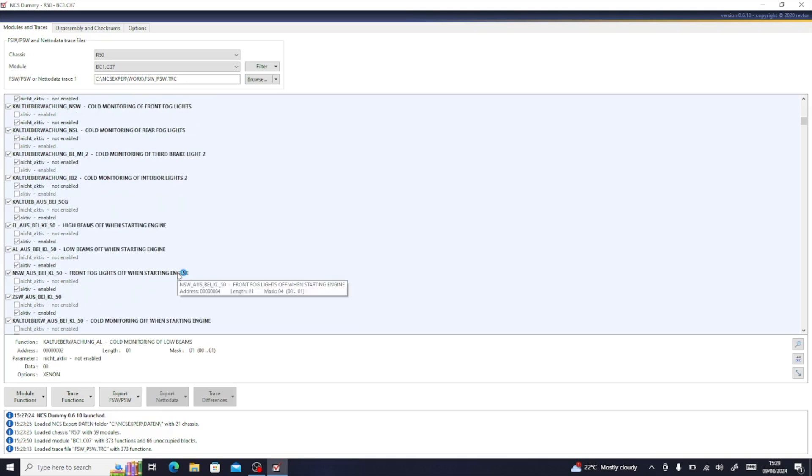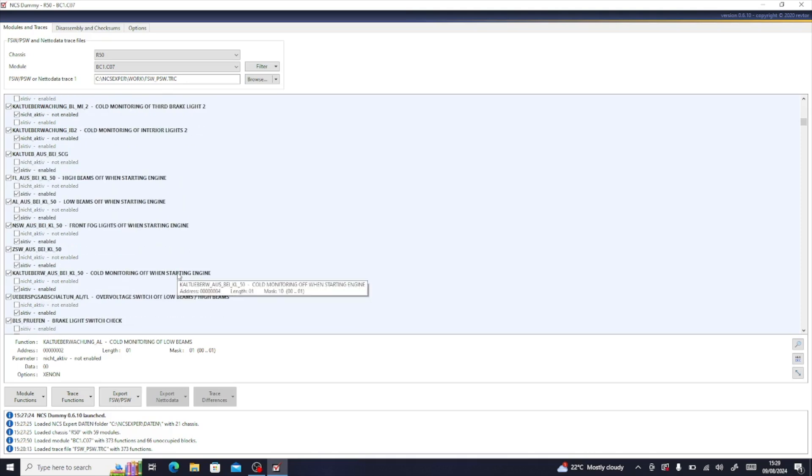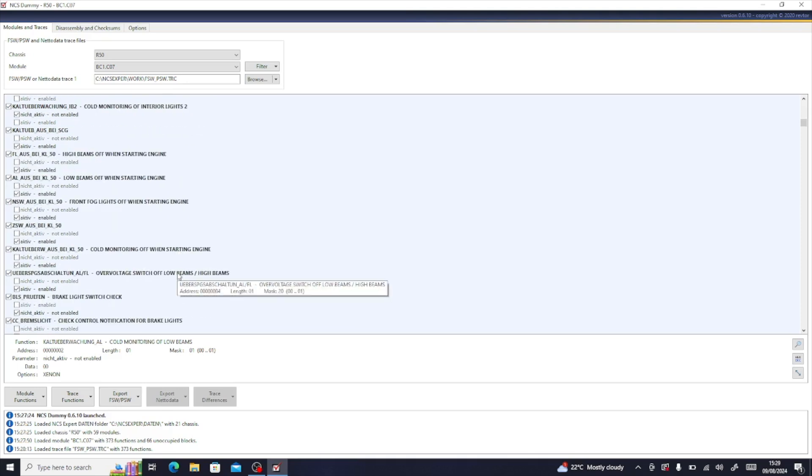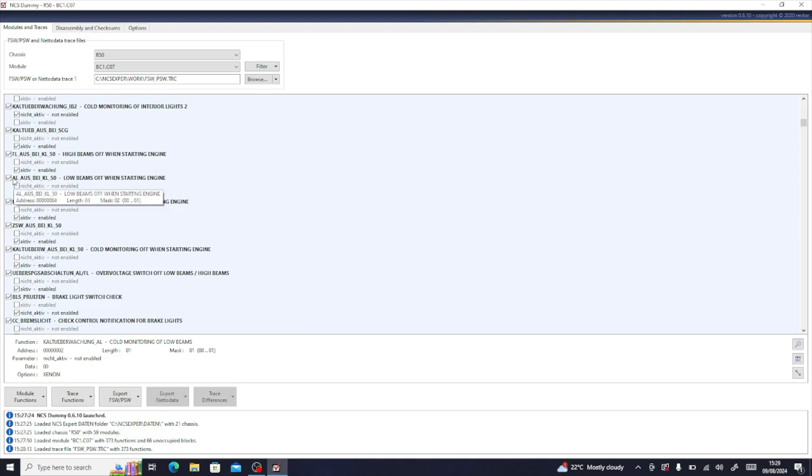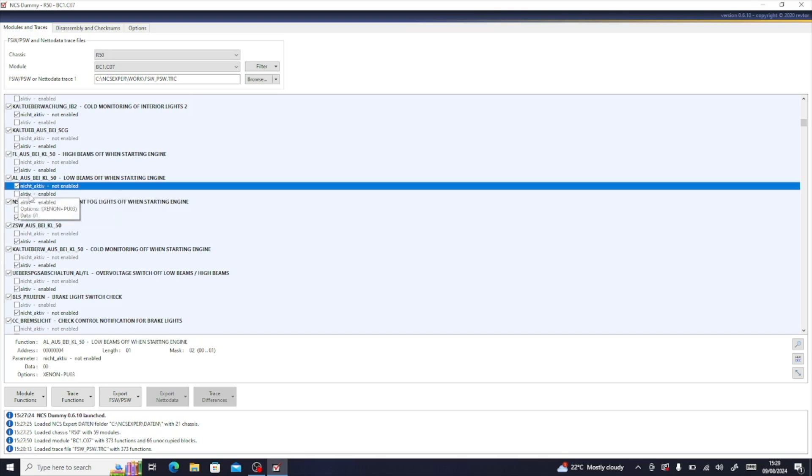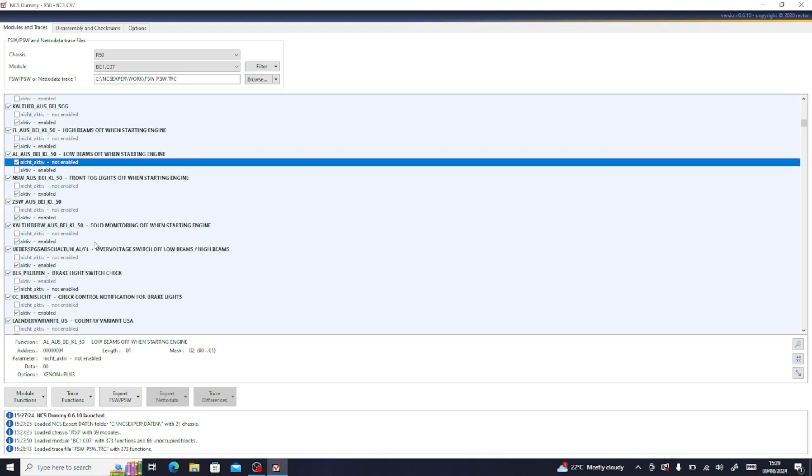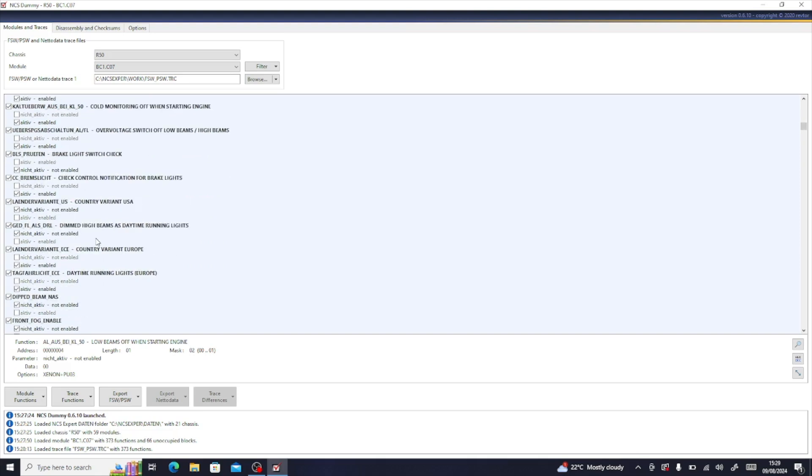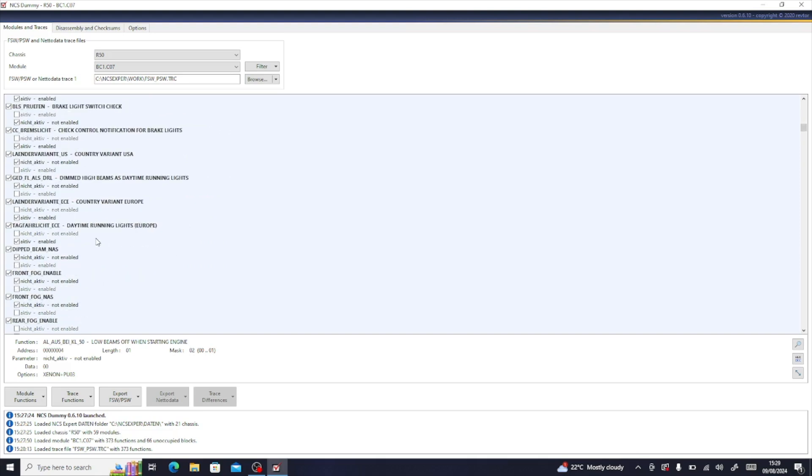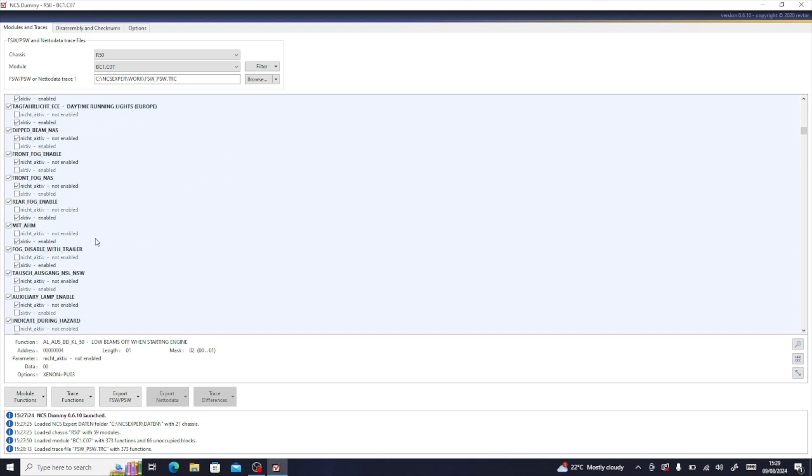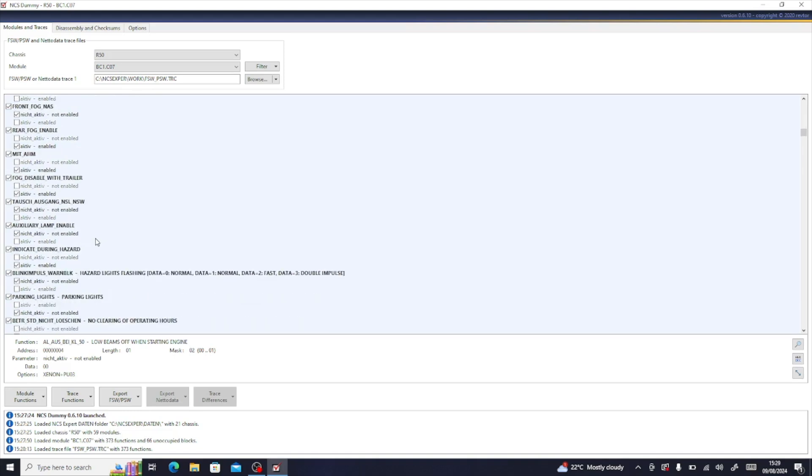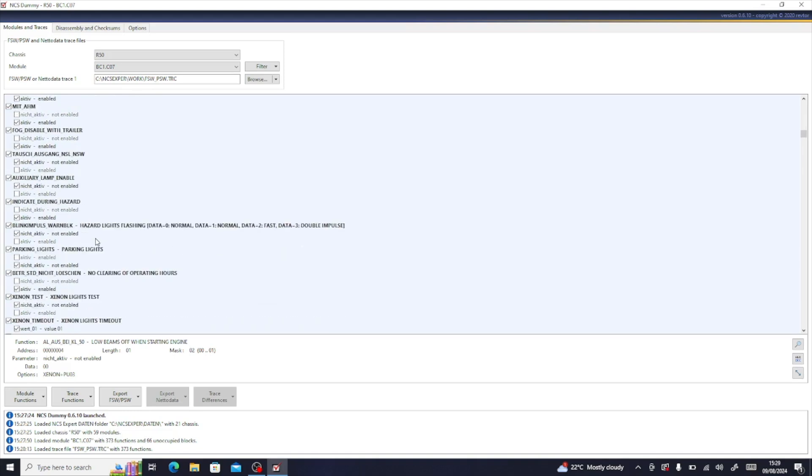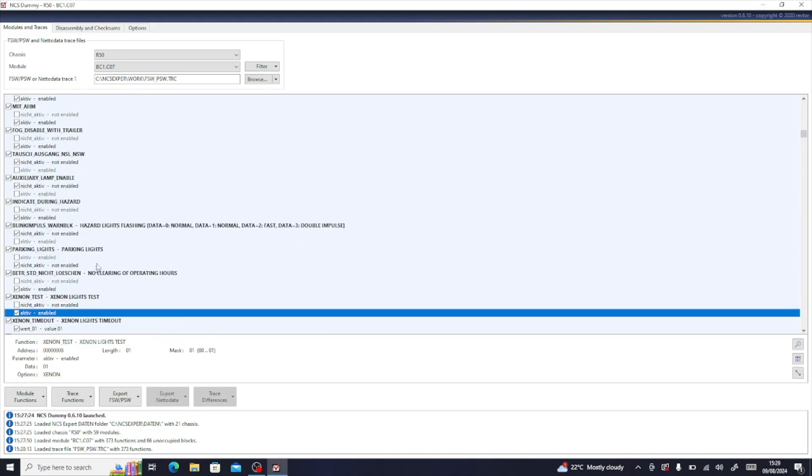The next one we're looking for is AL_OSB_KL50, which is low beams off when starting engine. That needs to be set to not active. And then we keep going down, and there will be one that says xenon test, which is there, and we need to activate that one, so it needs to be enabled.